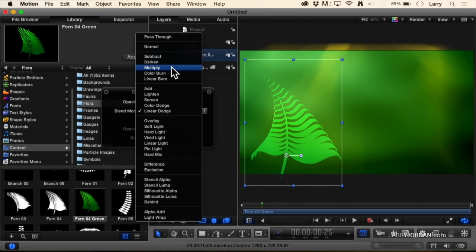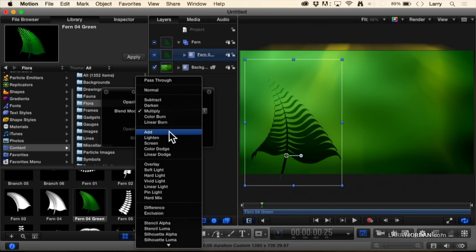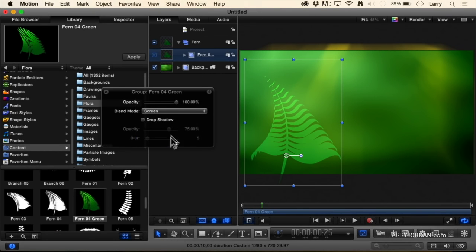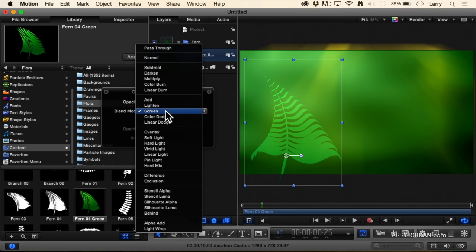If you're doing broadcast or cable work, don't use Add—it takes your white levels over 100 percent. Use Screen instead. But my favorites, where I always start, are Overlay and Soft Light.